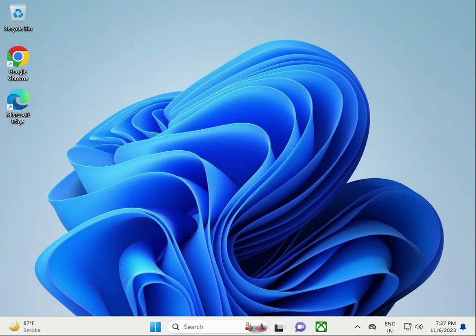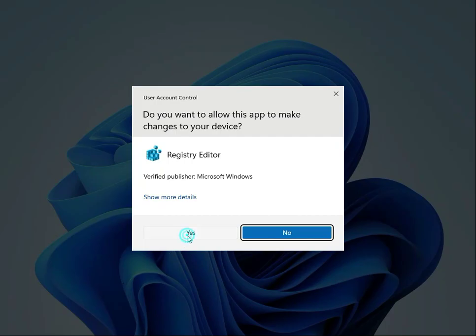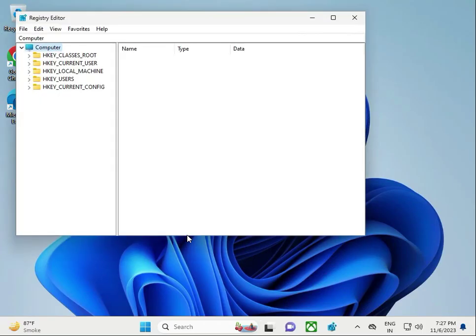Next solution: disable proxy settings from Registry. Press Windows + R, type regedit, then click OK, then Yes.